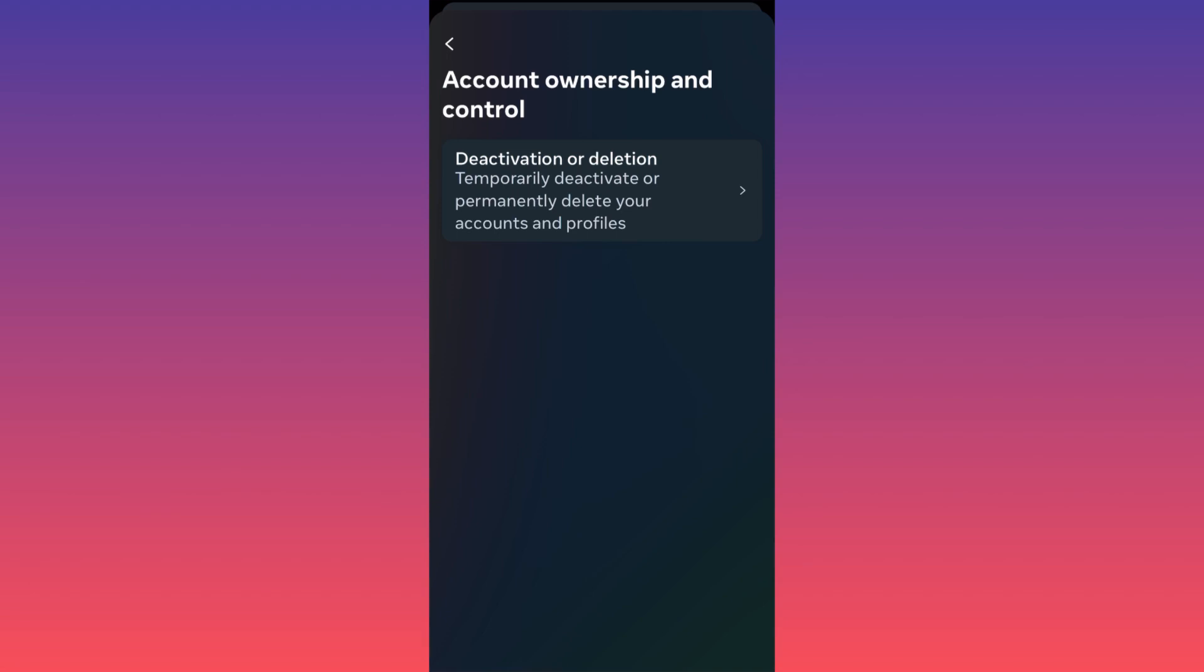In some cases, depending on the update or your situation, you might actually see some of your Facebook pages as well, so you'll be able to deactivate or delete each one of those.